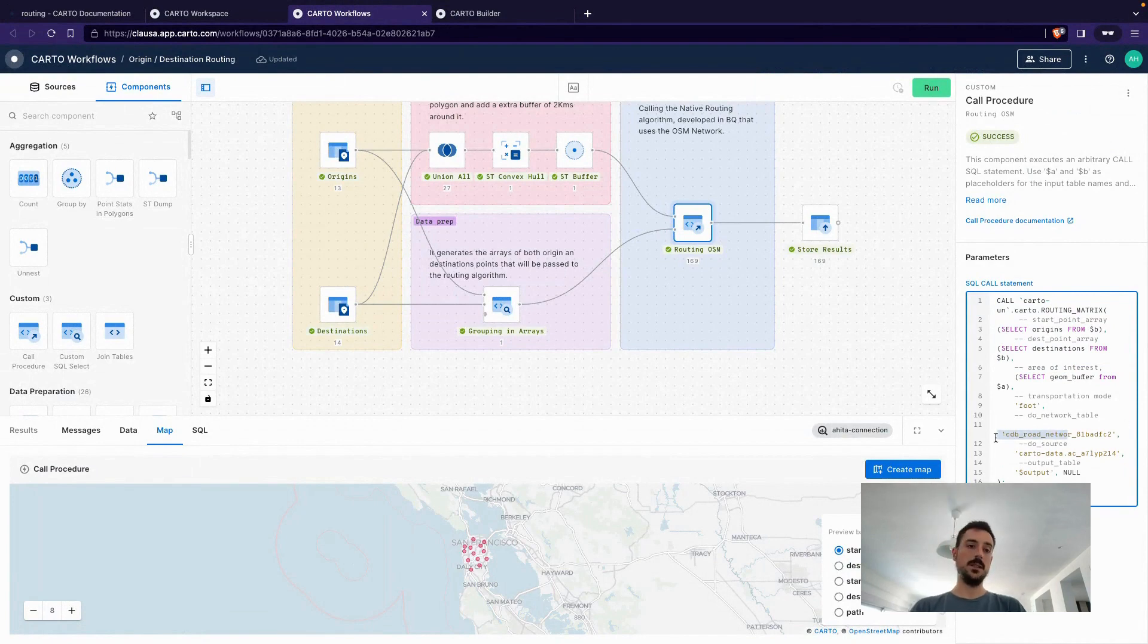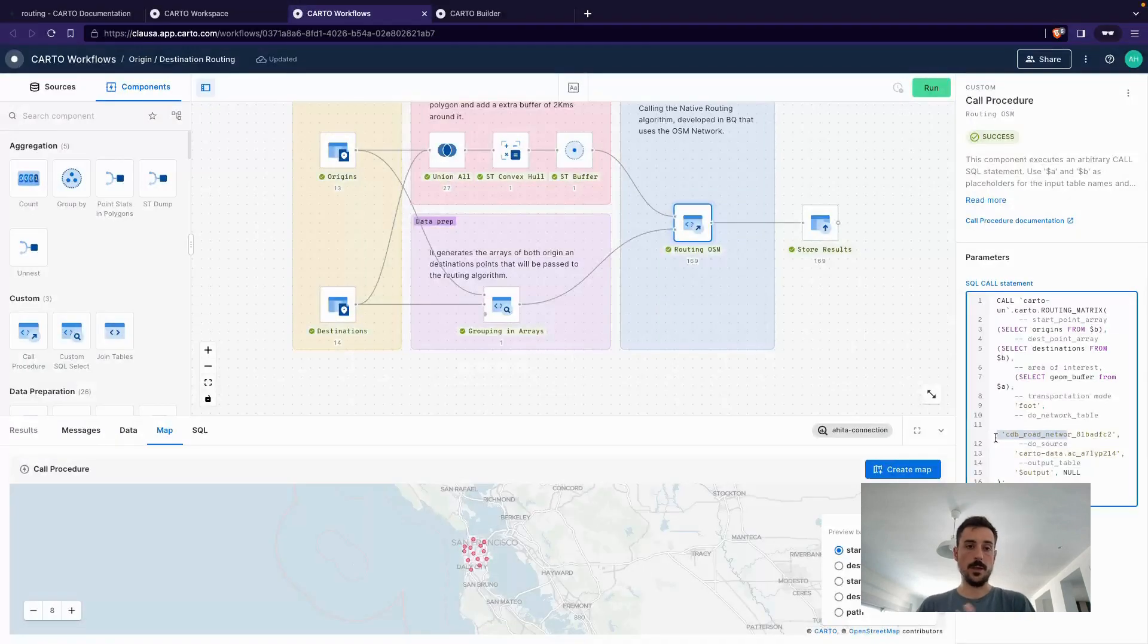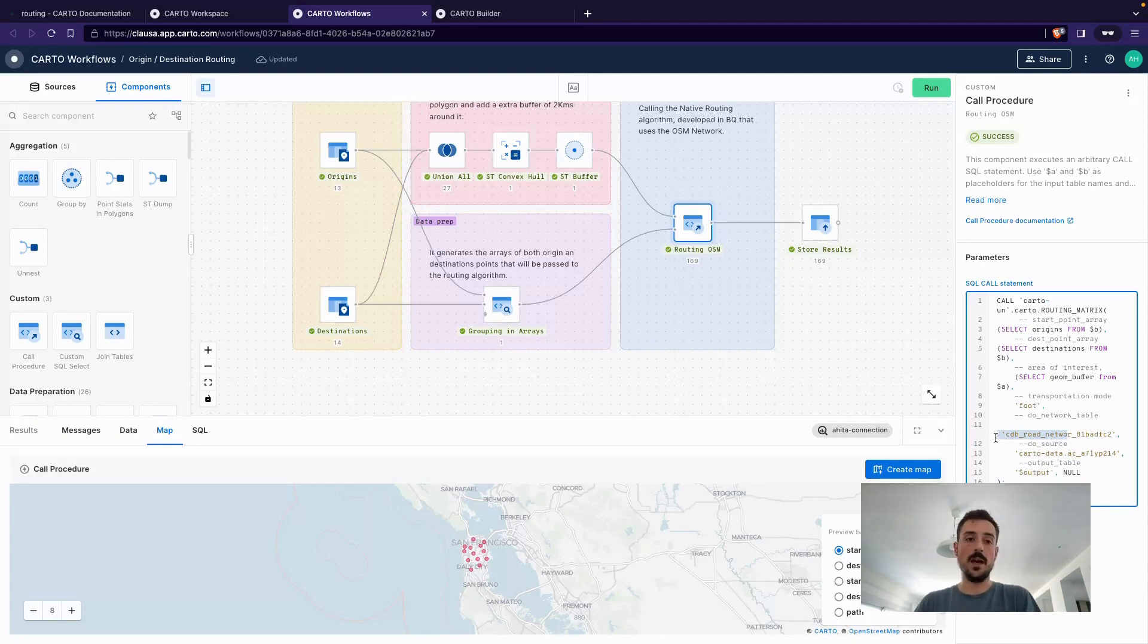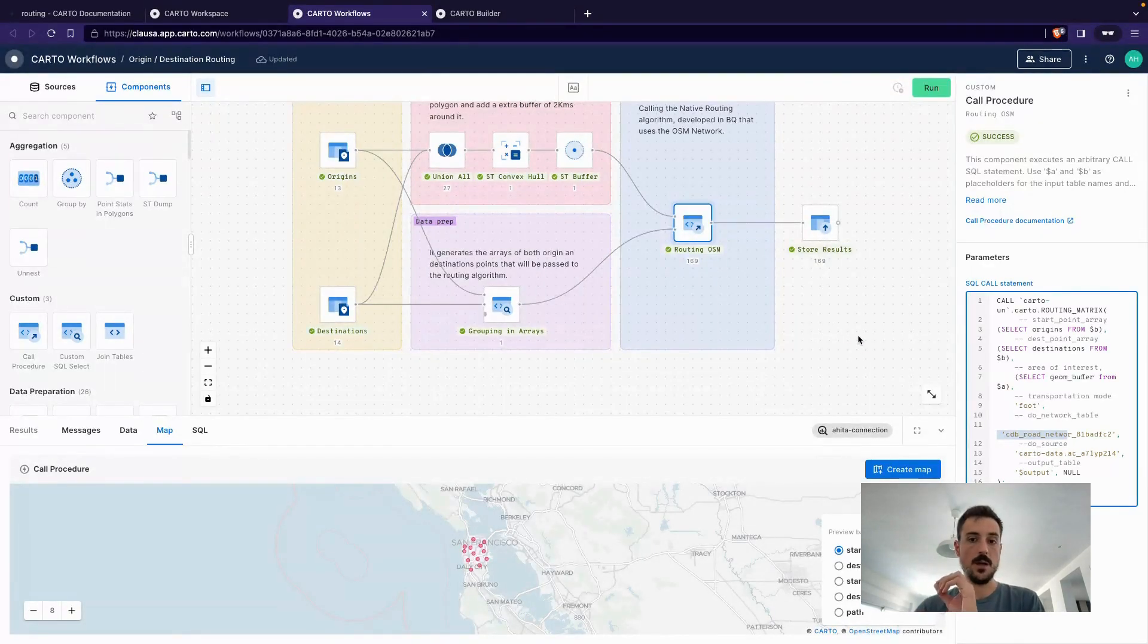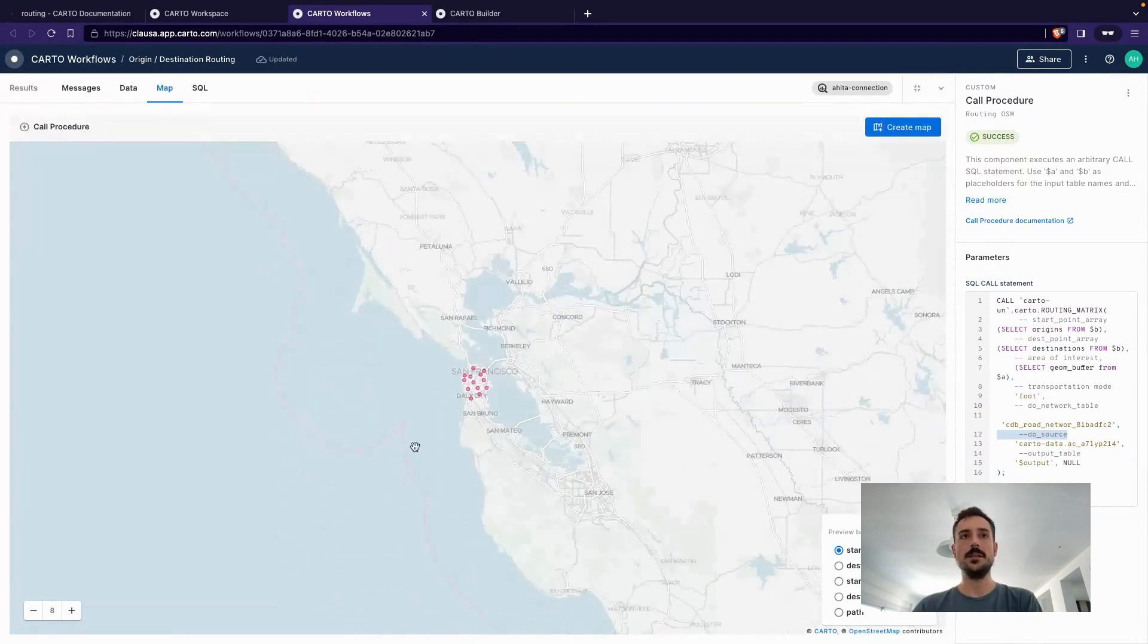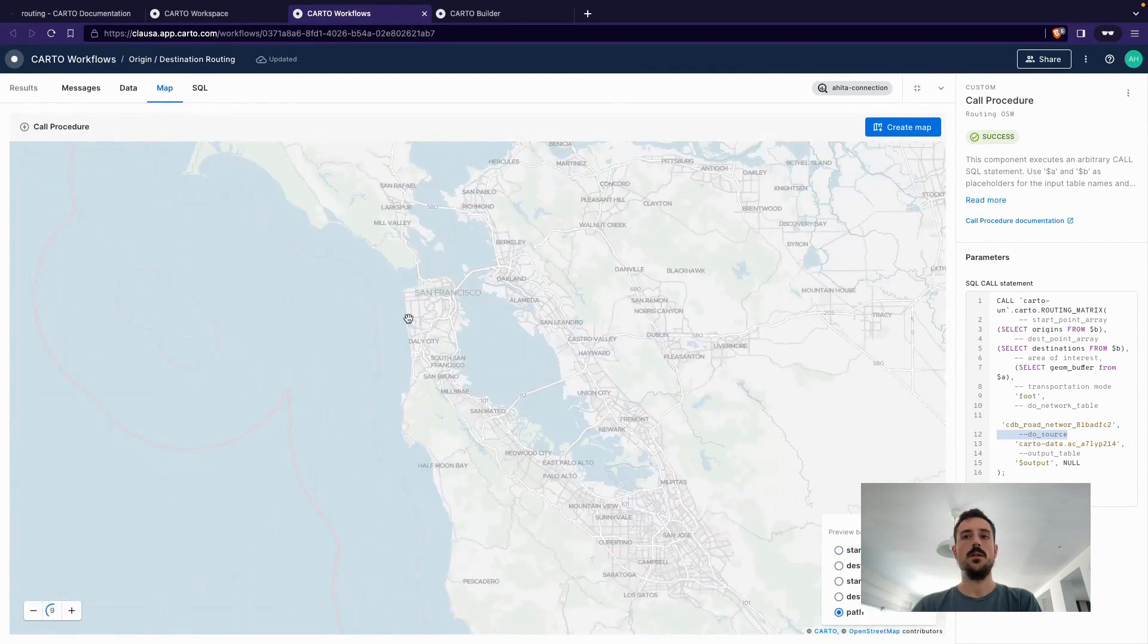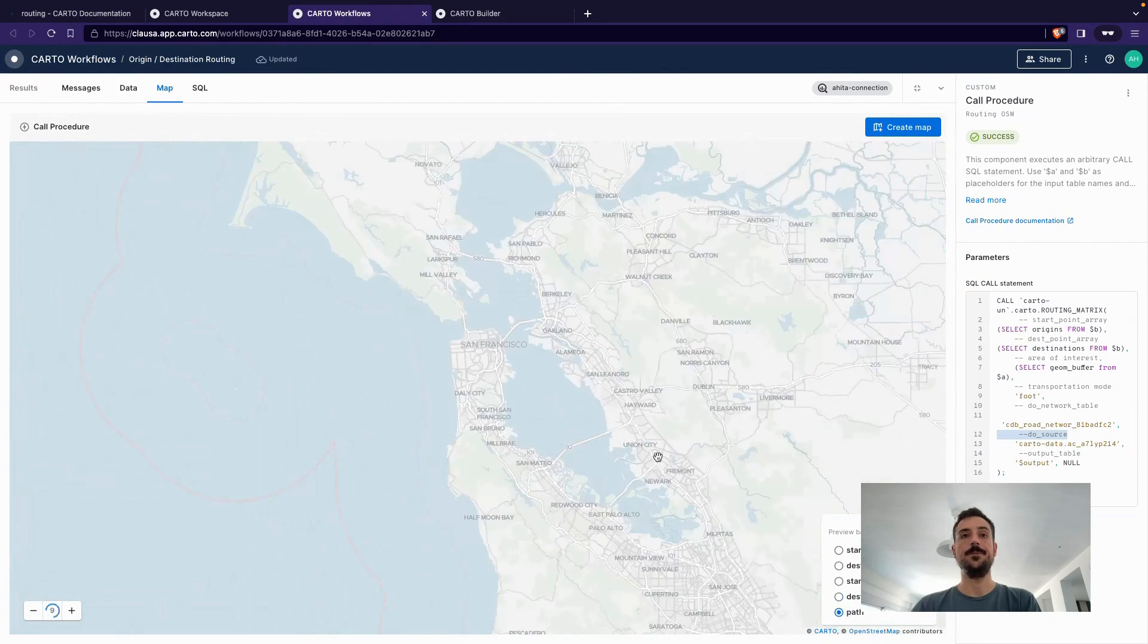And I'm choosing the road network that we have. But like I said, this is something that we are open to explore. Ideally, it should work for any other type of network. And that's, to me, a very powerful tool to have as well for these particular use cases in which you are not necessarily attached to the road infrastructure.